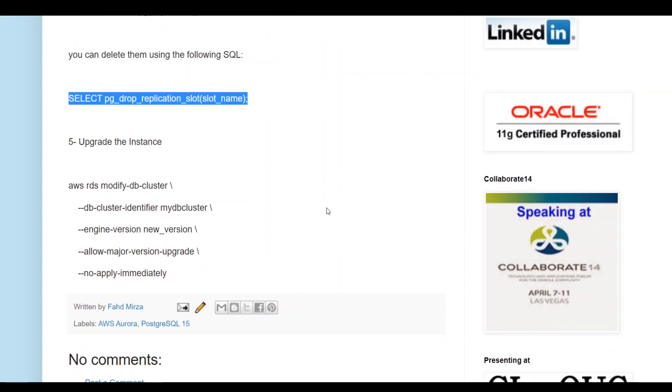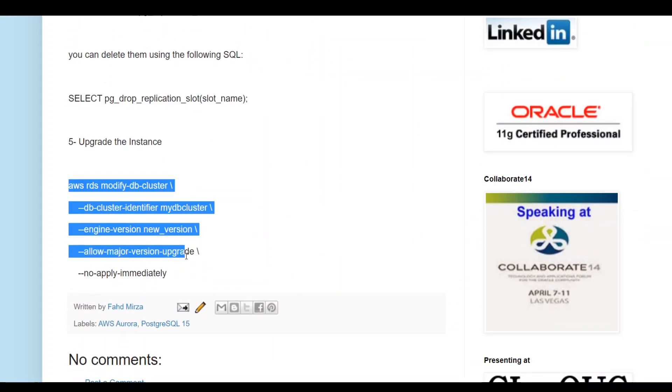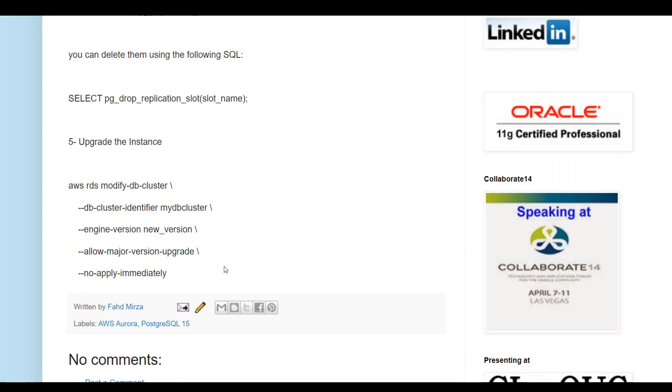Once that's done, use this command to upgrade your cluster to the new version. Just mention your new version here. If you don't know what the new version is, it is 15.2. You can go into the AWS console and just dry run it, and from there you can obtain it.